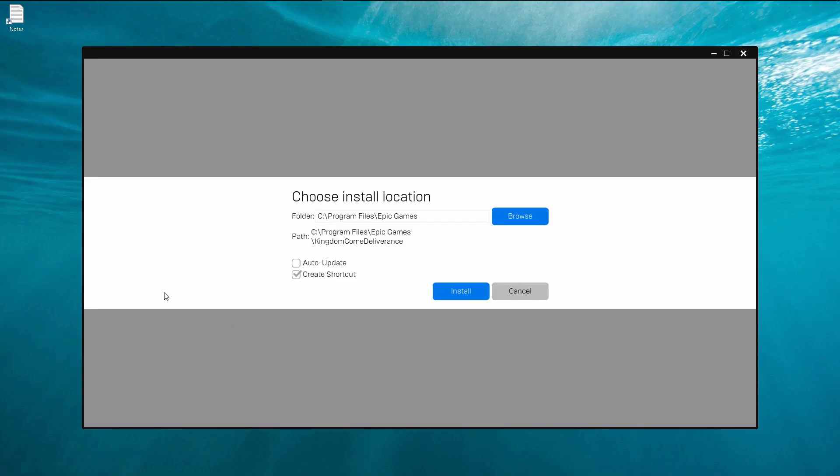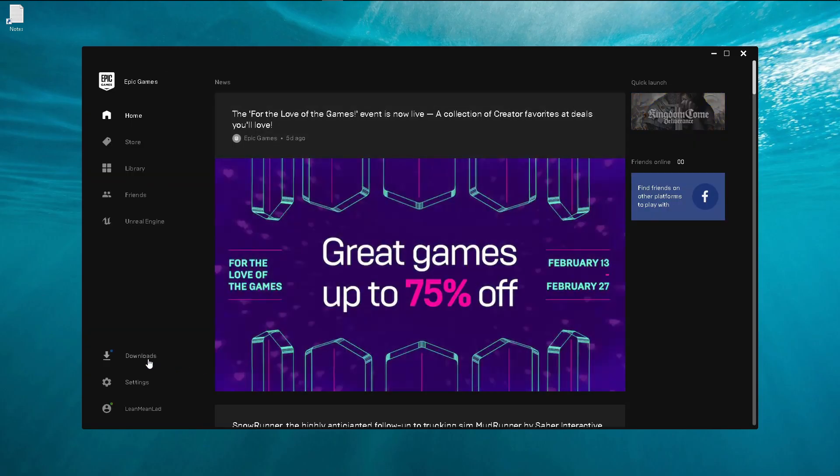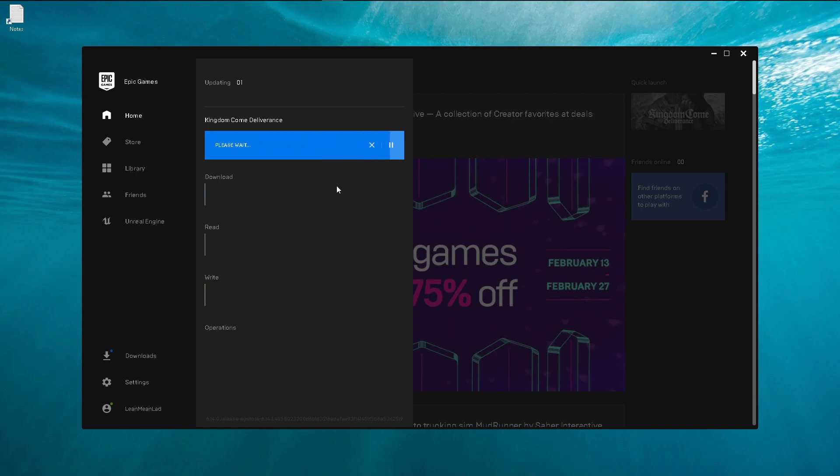So based on my understanding, it's basically nothing but a pointer where Epic Games Launcher will be thinking that it is storing the game in the C drive while in actuality, because of junction, it is being directed to the X drive. So if we click on install, this time hopefully it will ask us, it thinks that it's still writing to the C drive Program Files Epic Games.